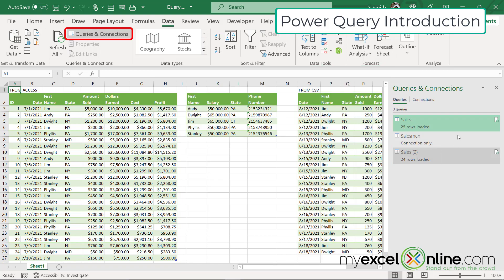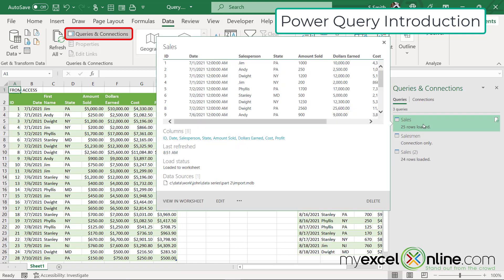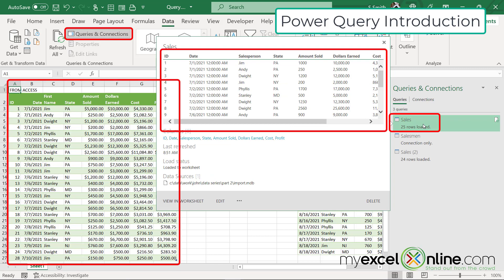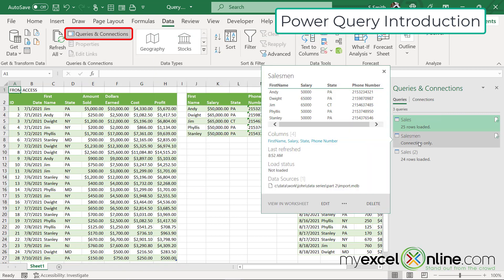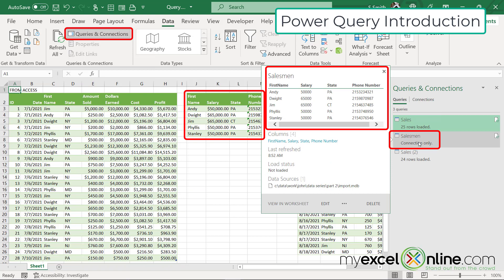If I hover over each one, I can see a little bit of my data. So if I look at sales, I see there's an ID then a date. I know that that is my sales data coming from access. If I hover over my sales men, you can see that this matches this. That's the query for this data source.